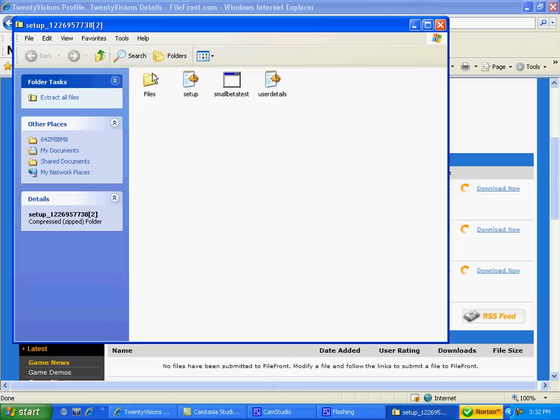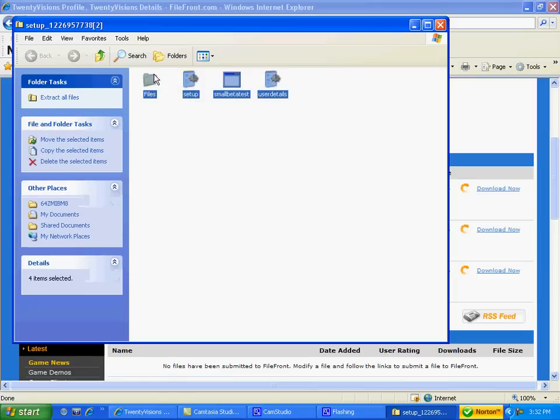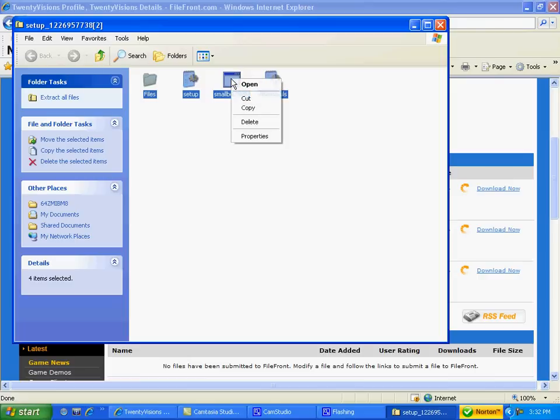But firstly, I'd like to show you that there are four files: Files, setup, small beta test, and user details. Now, what you're going to have to do is left click, drag, and highlight all four items. Put your mouse over small beta test, right click, and open.